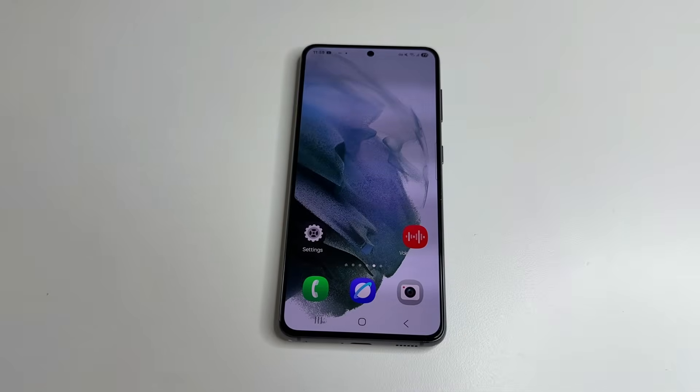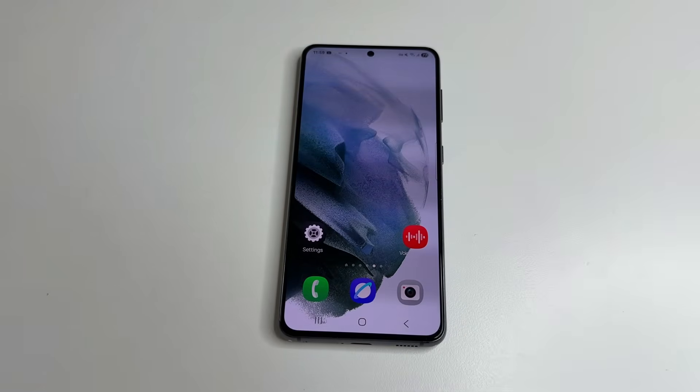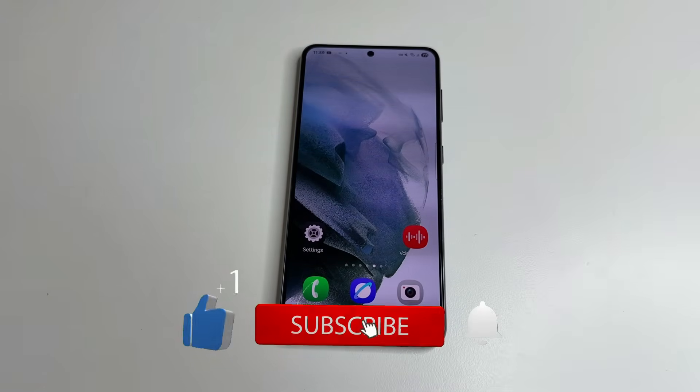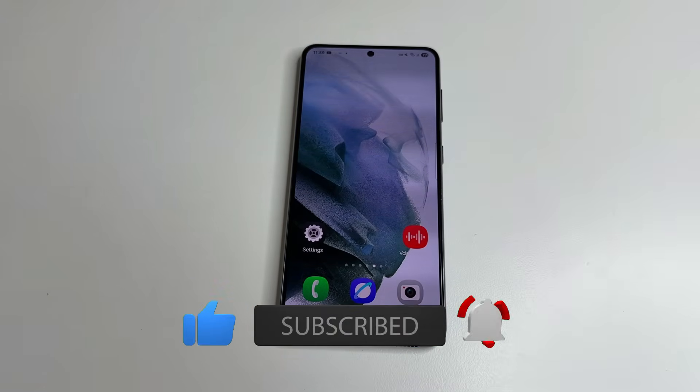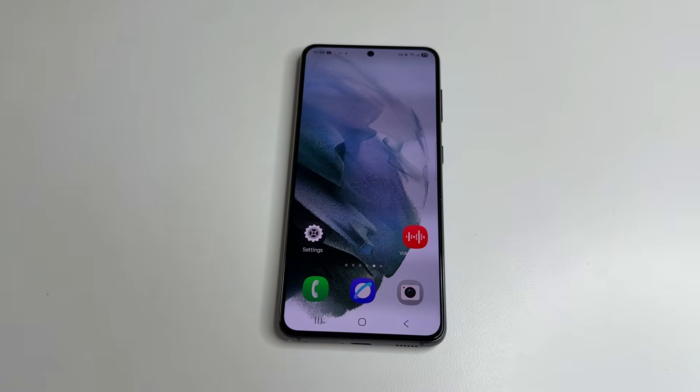That's all I wanted to share with you. If you found this video helpful, please like, subscribe, and click the bell so you don't miss new helpful videos.